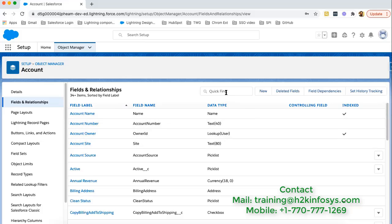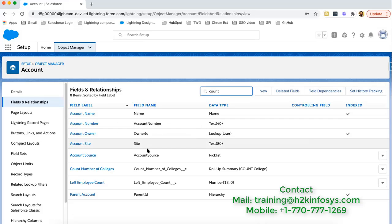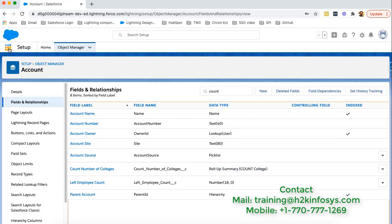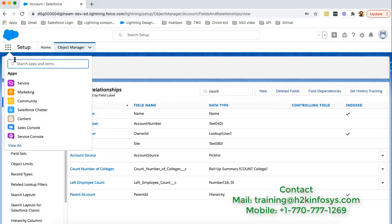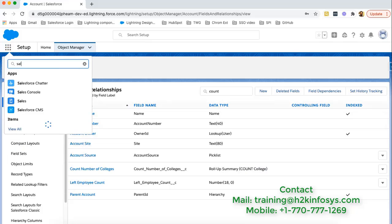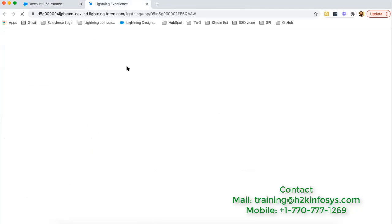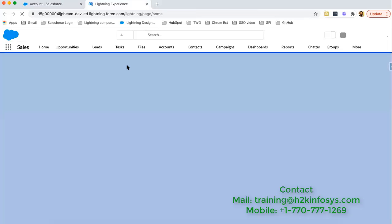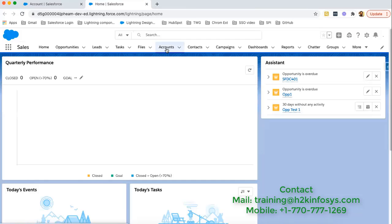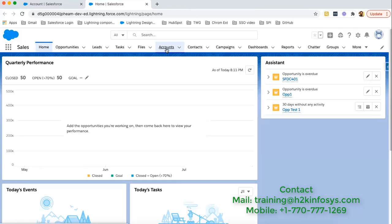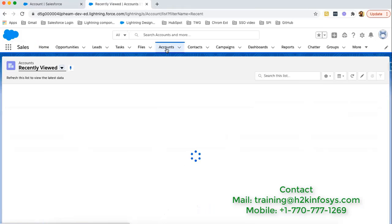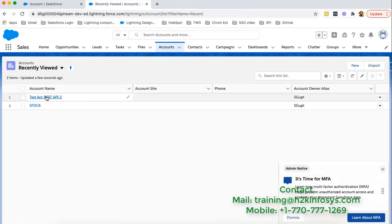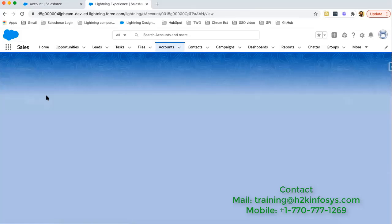Here if I search for that field, count number of colleges. This field is available. Its data type is Roll-up Summary and it will count number of colleges. Now I need to click on App Launcher, searching for sales application, opening it in new tab so that I can go to particular account.